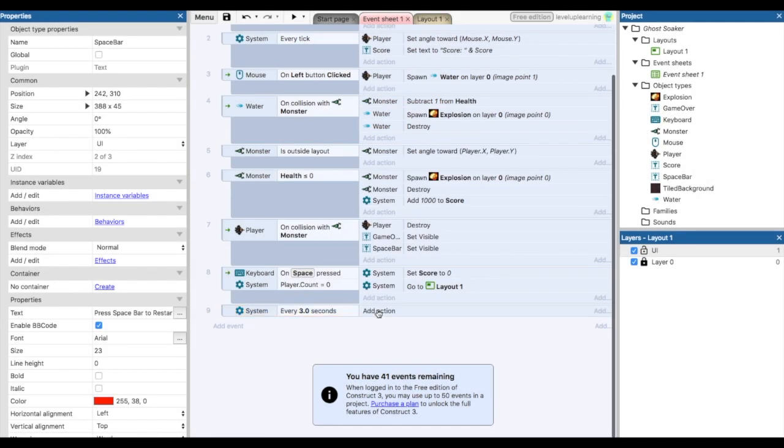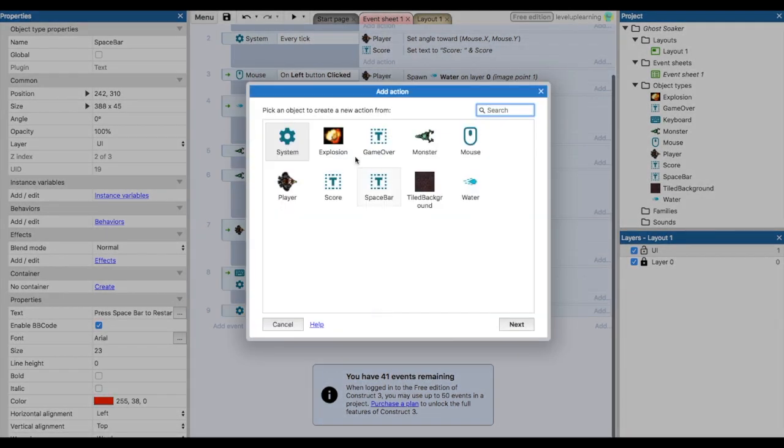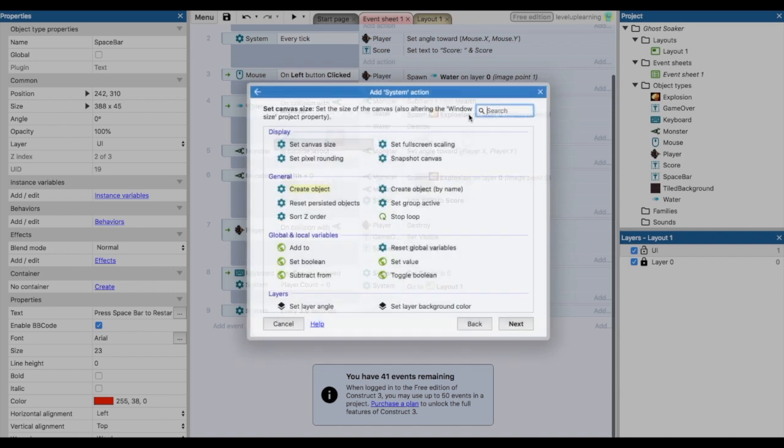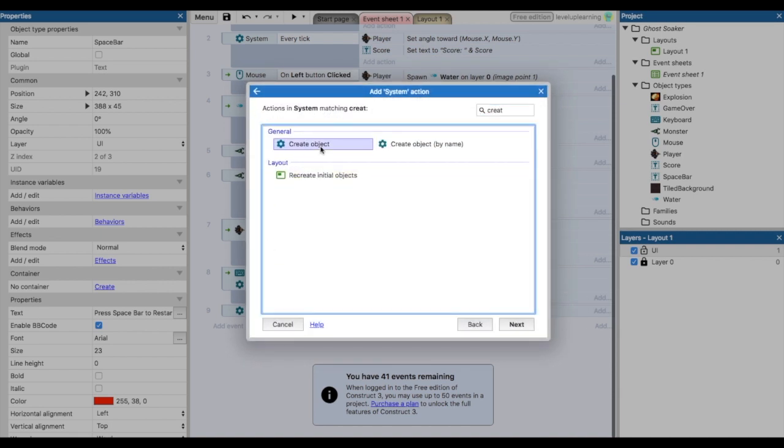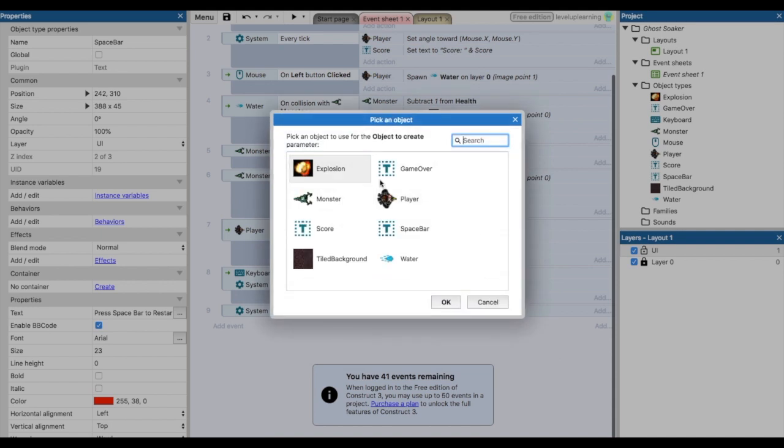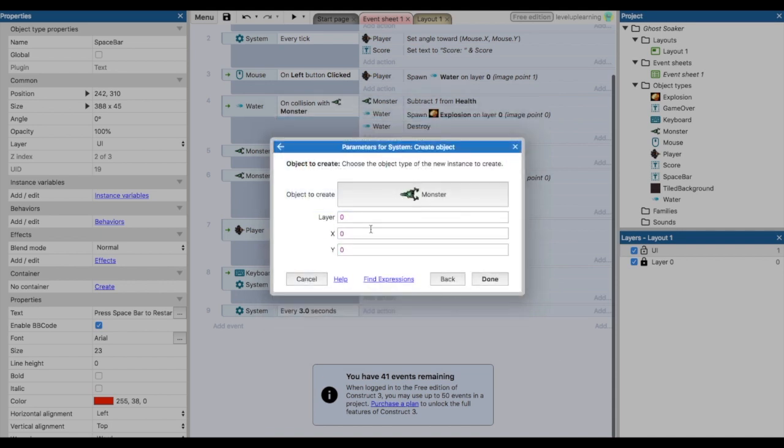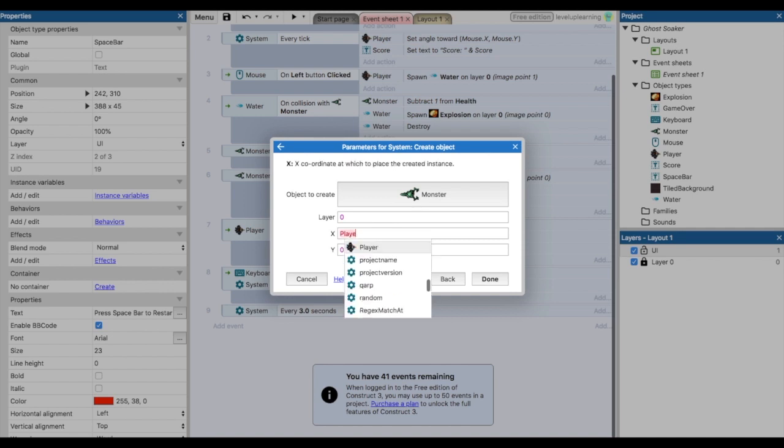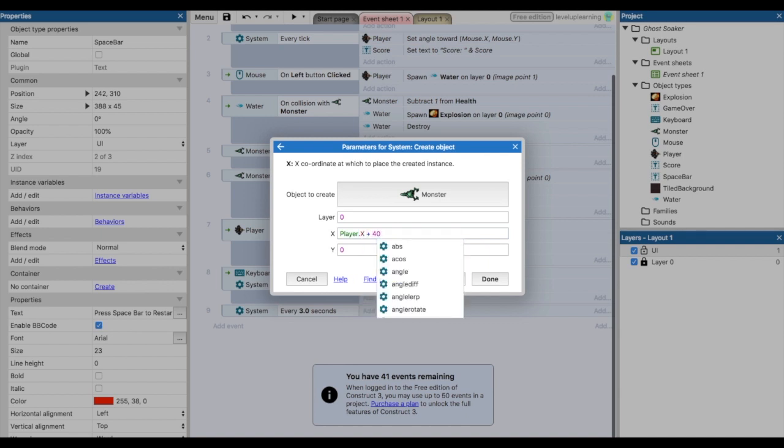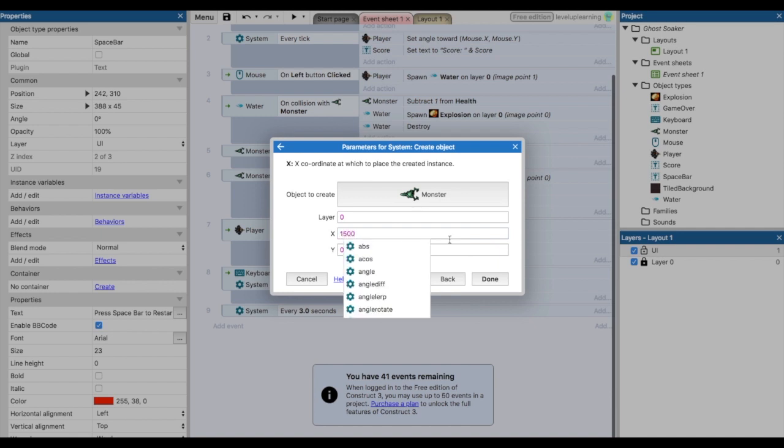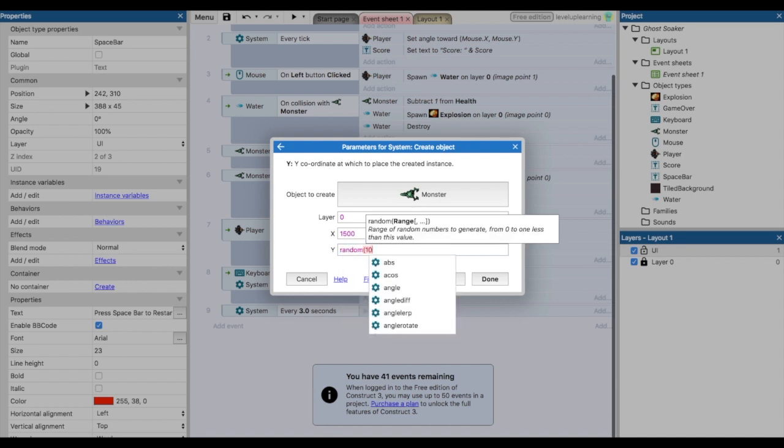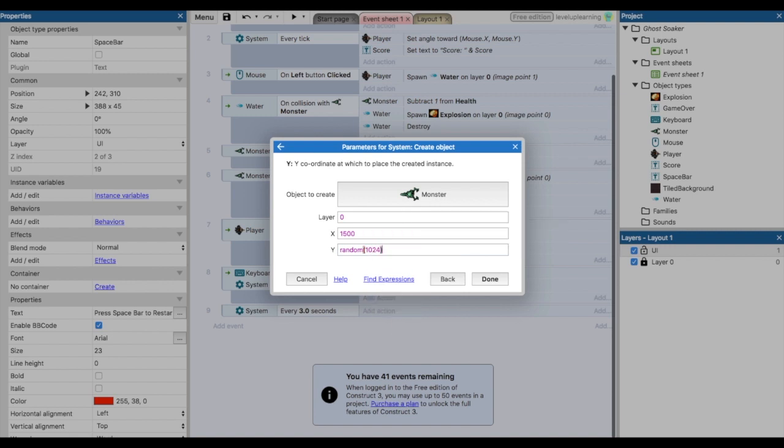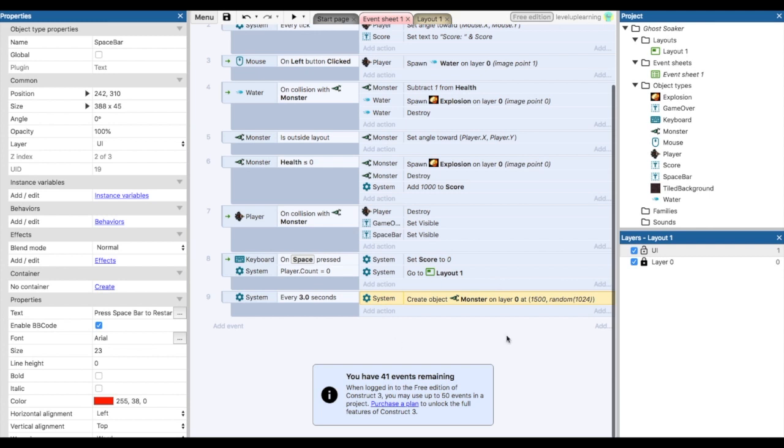What do we want to happen once that condition is met? We want the system to create another object, and in this instance we want the monster object. We're making more monsters, making the game harder and smarter. Now for the X Y coordinate, for the X value we're just going to put 1500, and in the Y value we're going to have a random value anywhere between one pixel and 1024.